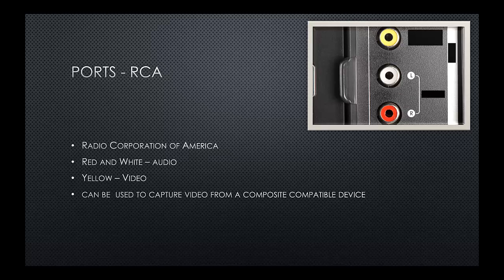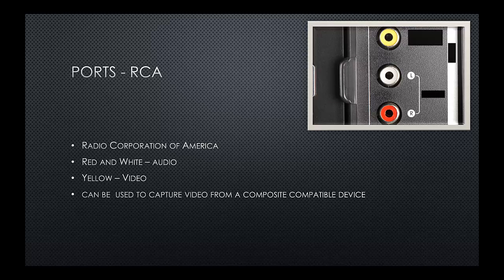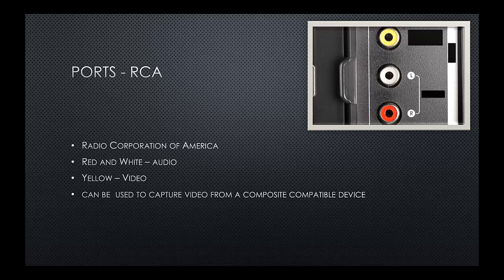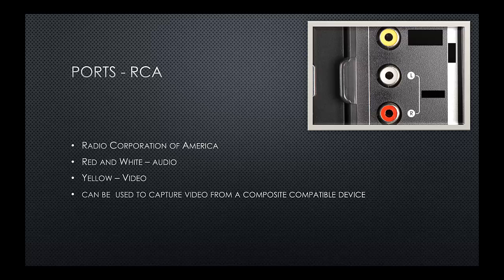RCA. You don't tend to see these around so much anymore. Where you might see them is on the back of a TV card, perhaps. RCA stands for Radio Corporation of America. And we have three sockets. The red and white sockets are used to transfer audio. So, the white socket is for the left channel, and the red socket is the right channel. Now, the yellow is used to transmit data and data only, and can be used to capture video from composite compatible devices. For example, like we said before, a TV card, or possibly an older video camera.